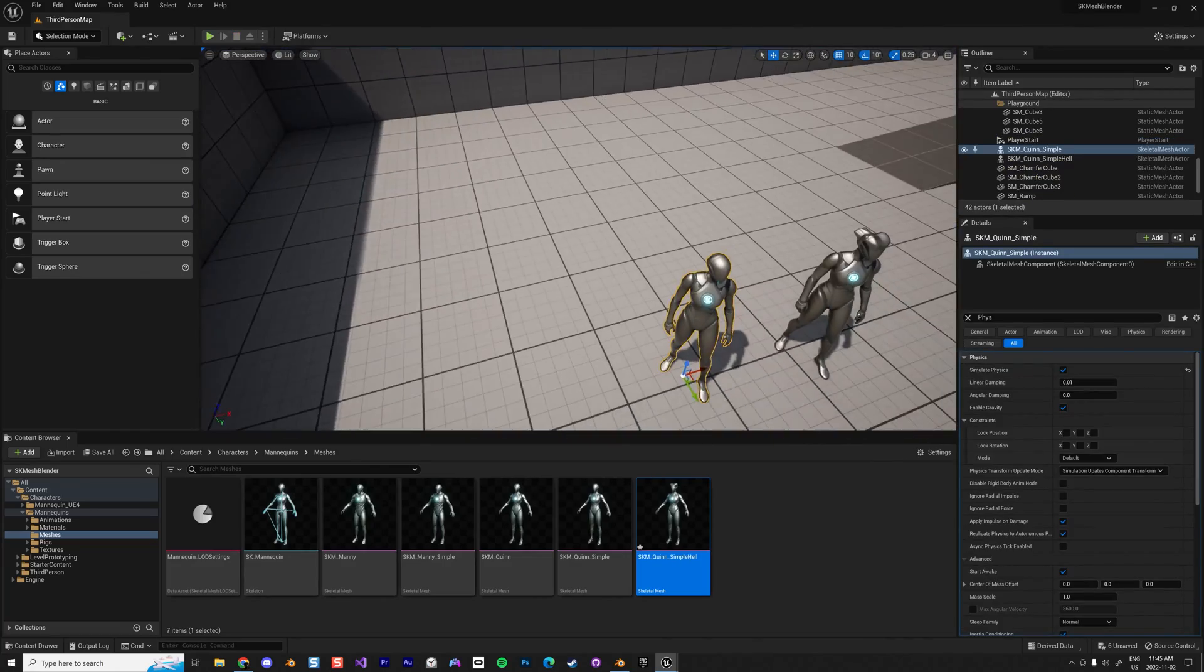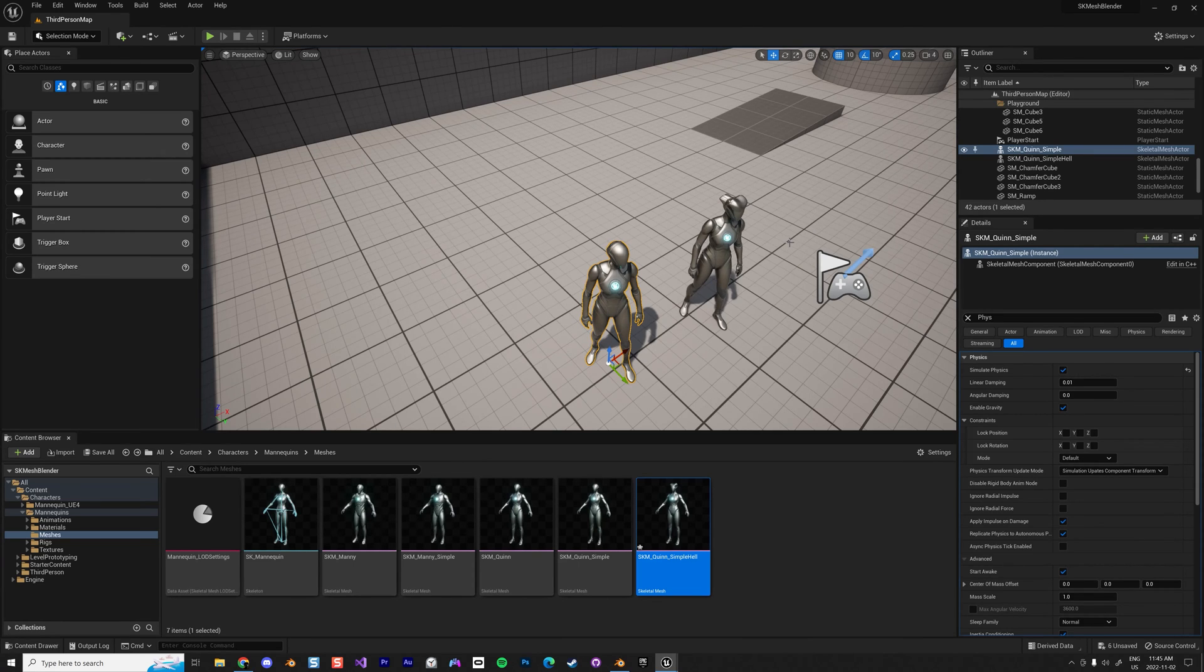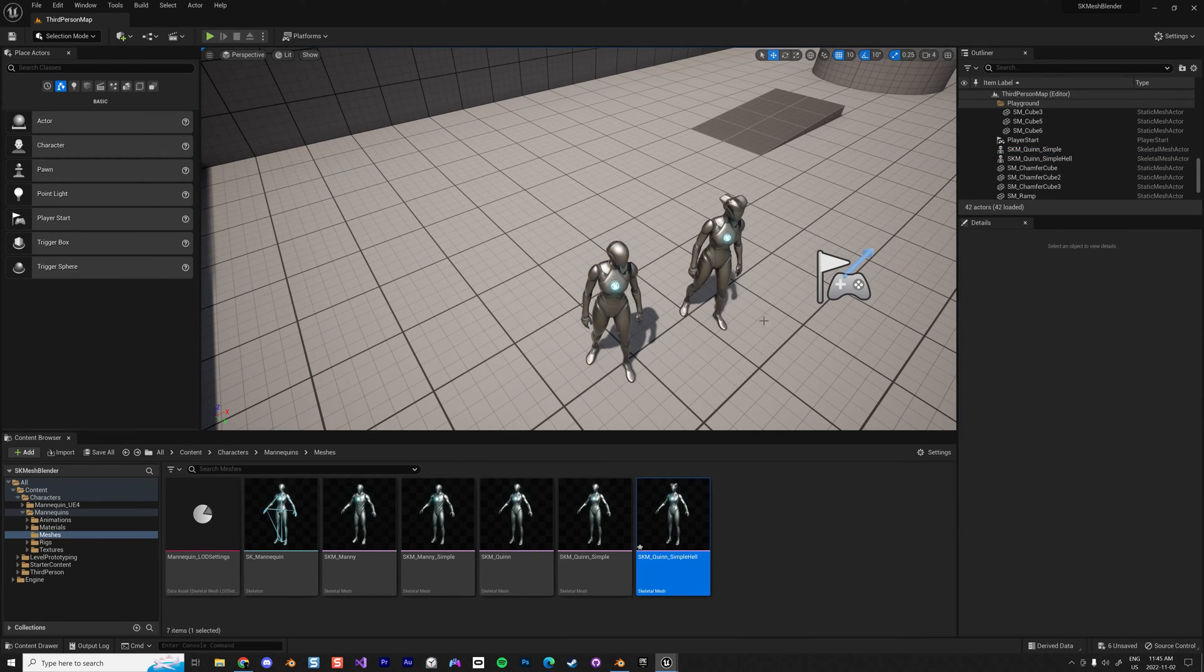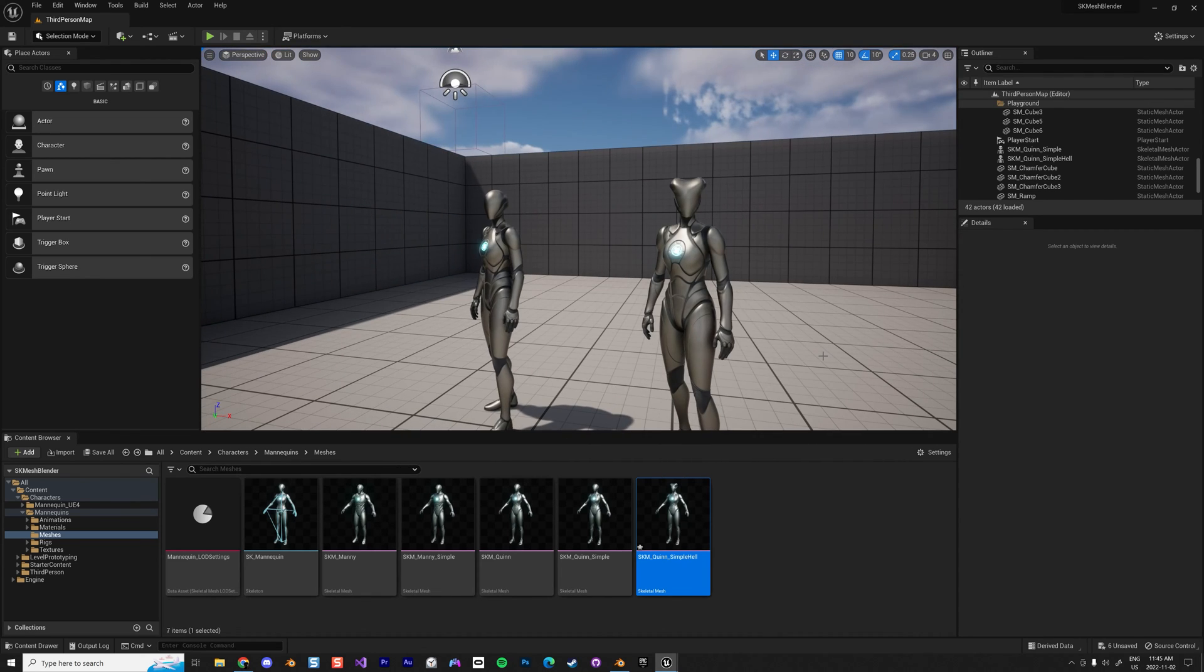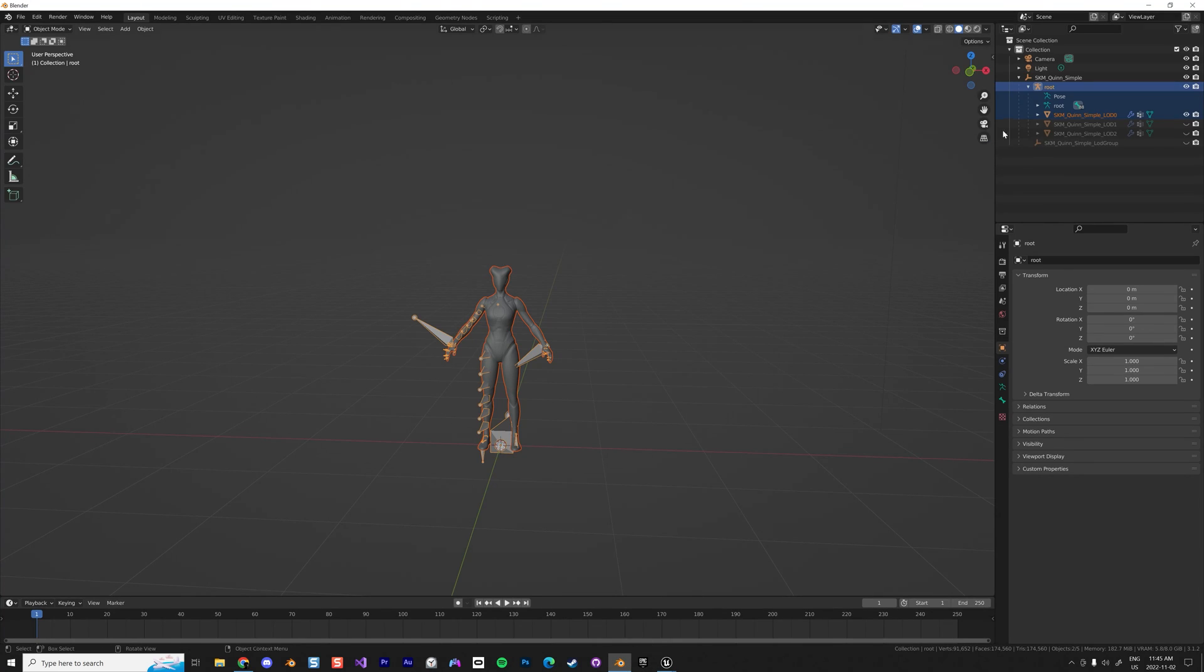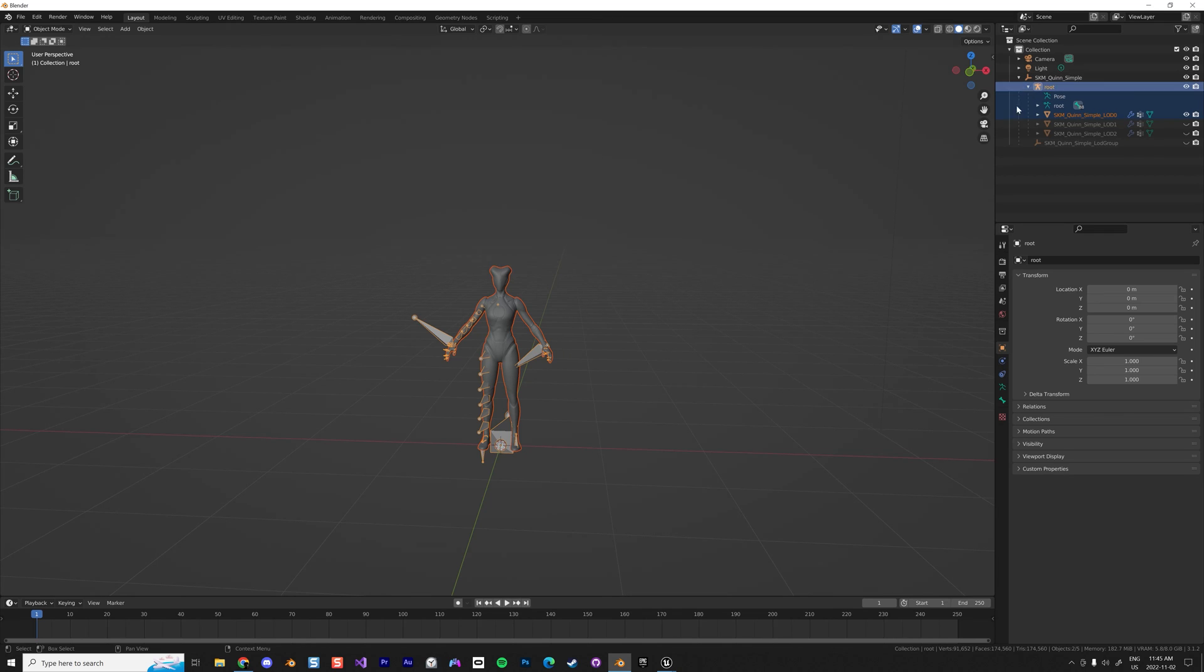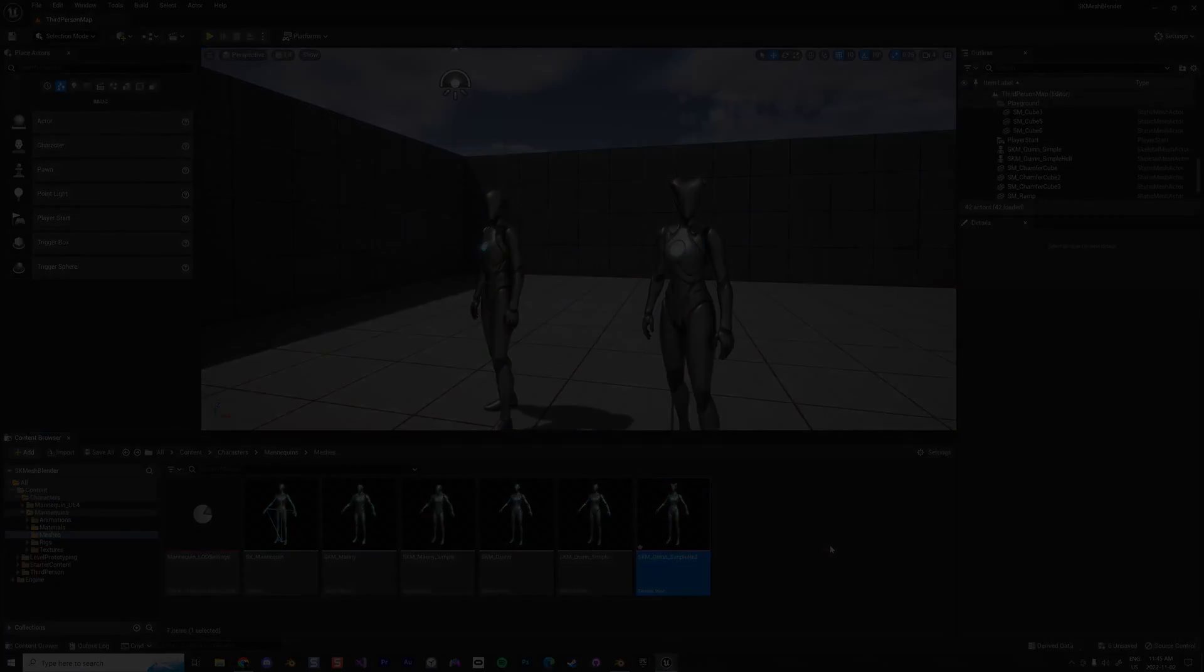So that was my long video about how to modify a skeletal mesh using Blender. There's a little trick: just be sure you select everything you need, no menu created by Blender. That's the little issue. Alright, thanks for watching.